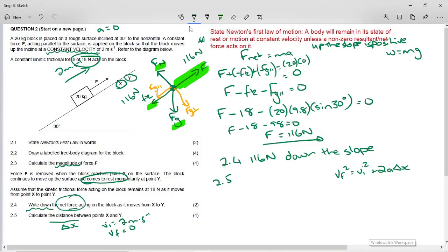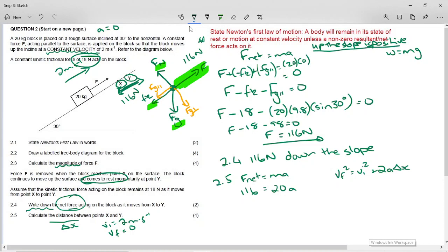The previous part told us the net force, which is how we find the acceleration. Using F_net = ma: the net force is 116 Newtons but it acts down the slope, so with up the slope as positive it is −116 Newtons. The mass is a scalar: 20 kg. Dividing gives an acceleration of −5.8 meters per second squared. The negative sign confirms it is directed down the slope, decelerating the block.